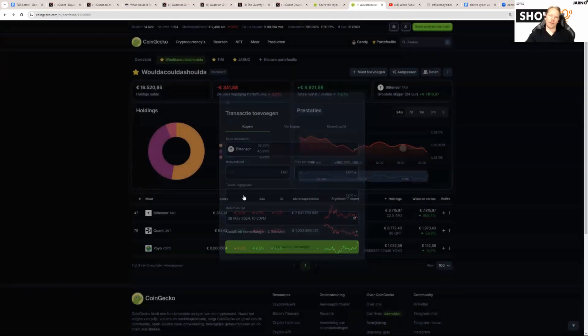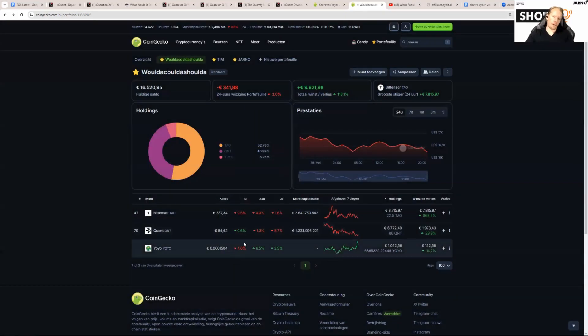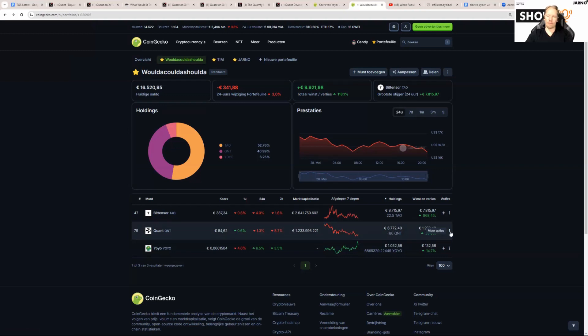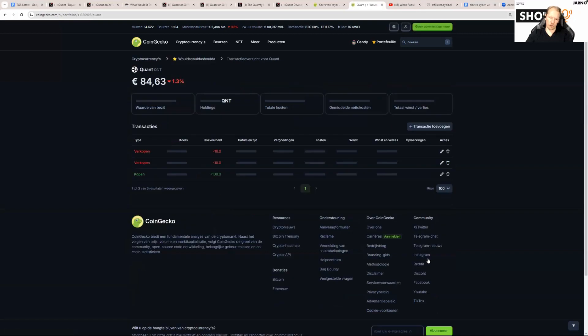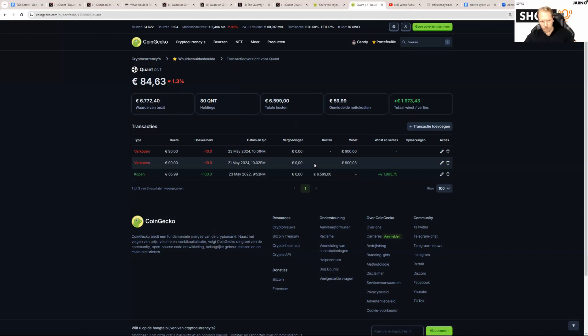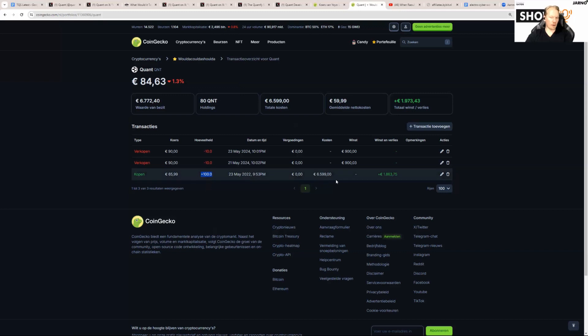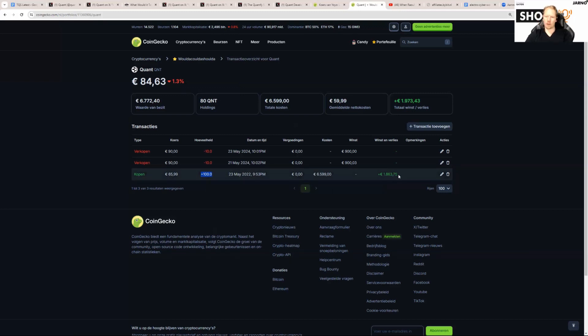We took a fictive amount of 100 QNT to begin with. If I click on more actions and look at transactions, mine is in Dutch, sorry for that. You can see that we started out with 100 QNT which we bought for 65.99, and we spent a total of 6,599 euros. The average profit/loss right now is plus 1,863.